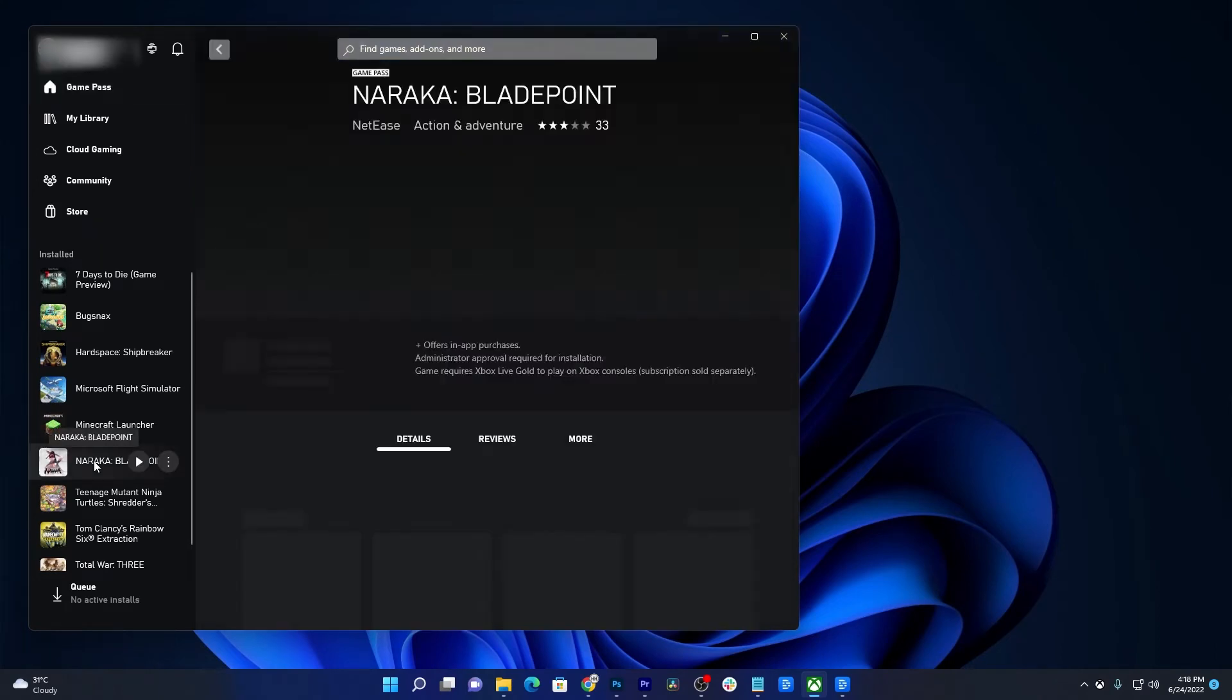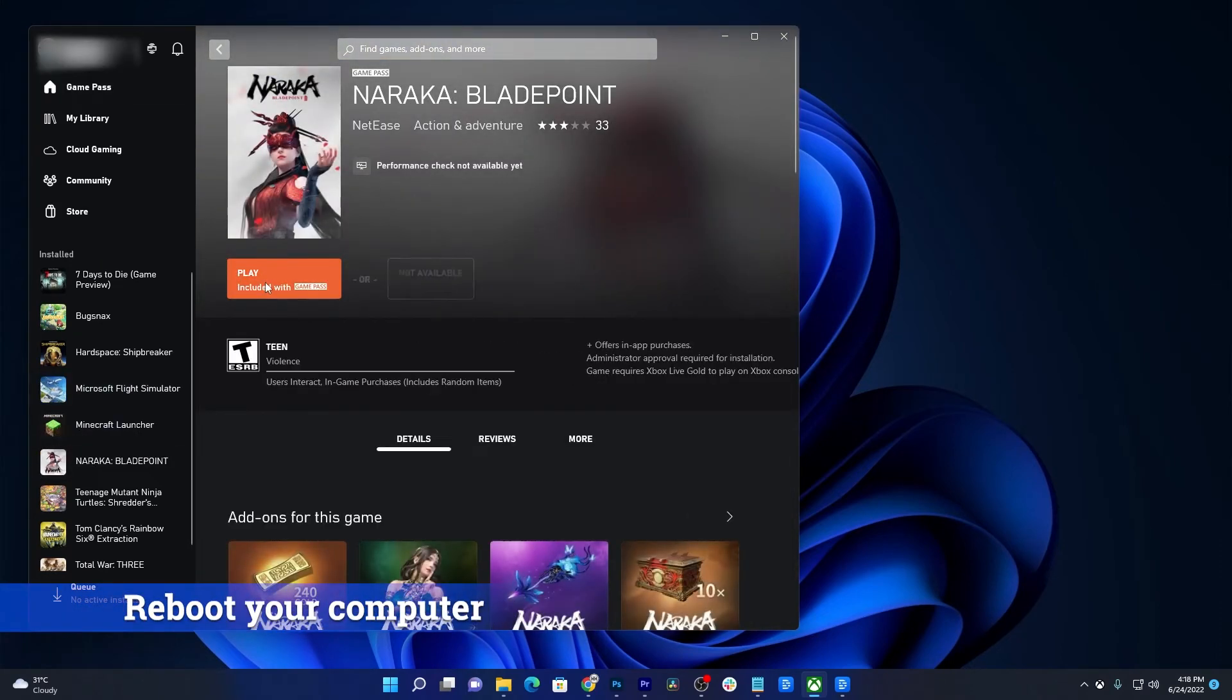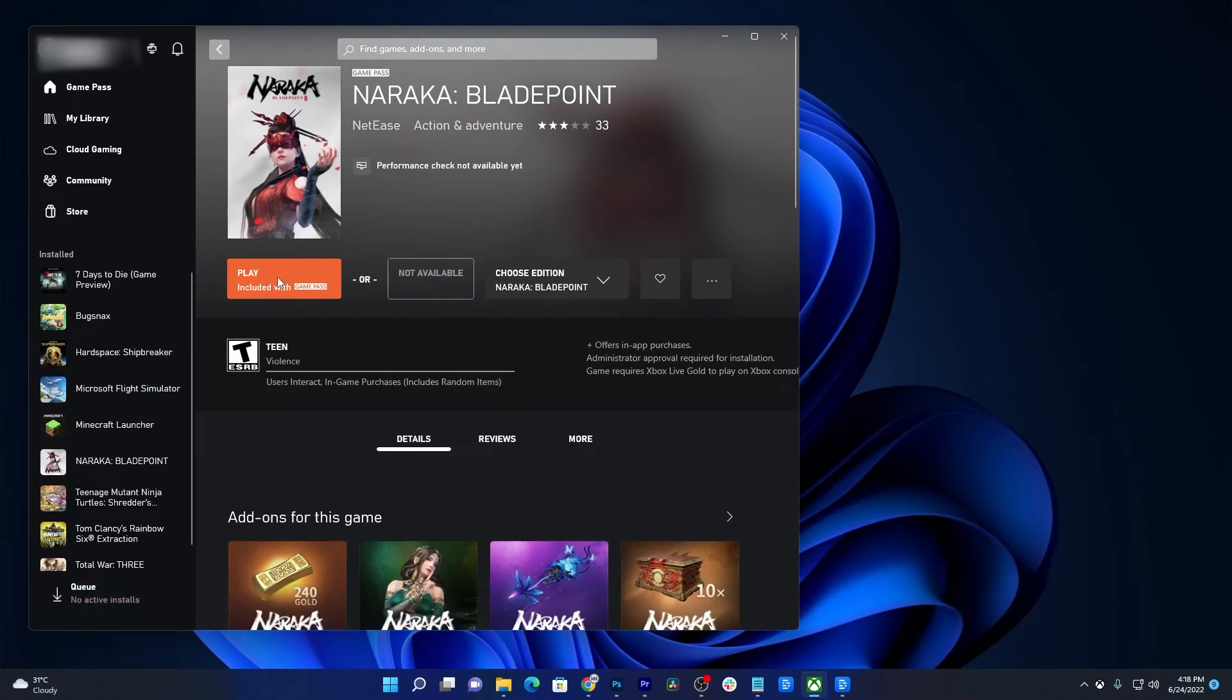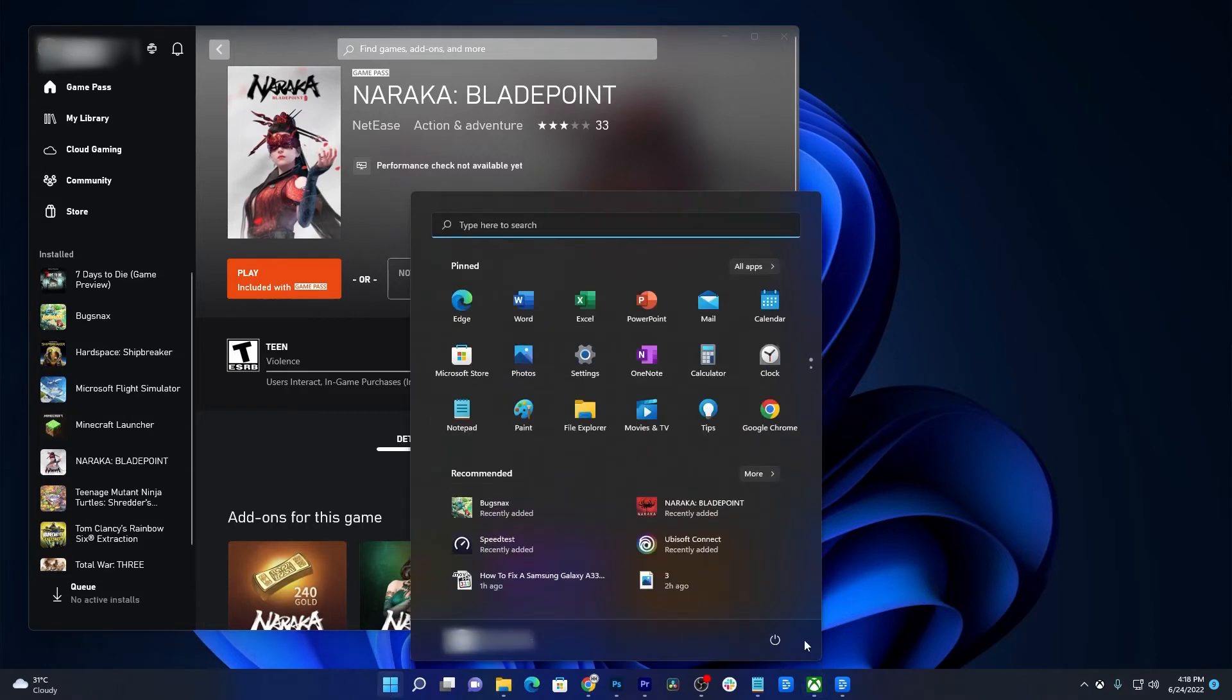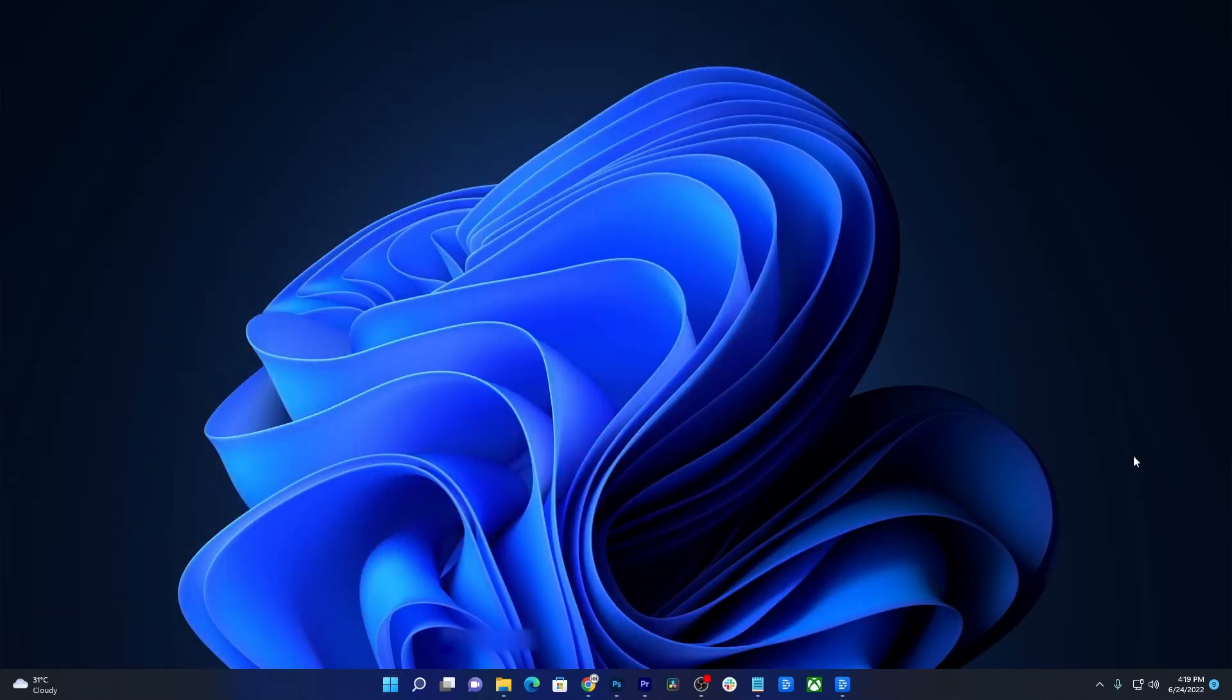If that doesn't fix the problem, then you should reboot your computer. Doing so will refresh the memory, close all unresponsive apps, and reload the core services. Just click on the Start button and then click the power icon. Select Restart and wait until your computer reboots successfully. After that, launch the game again to see if the problem is fixed.